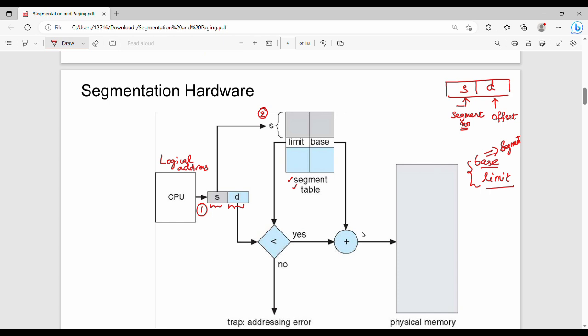In the segment table, we get the limit value. The offset D is compared against the limit. If the offset is less than the limit, access is valid. If the offset is greater than the limit, it is illegal access — a trap addressing error — and the address cannot be accessed.